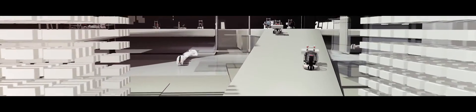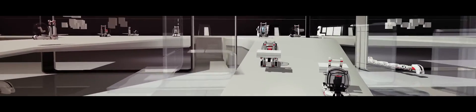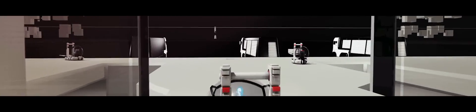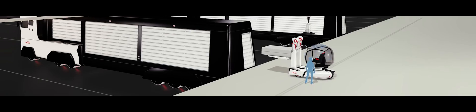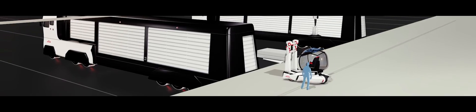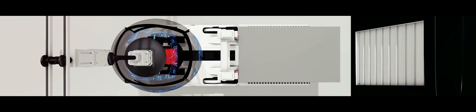No matter which vehicle has to be loaded, my truck knows how to handle it. It always uses the optimal configuration.